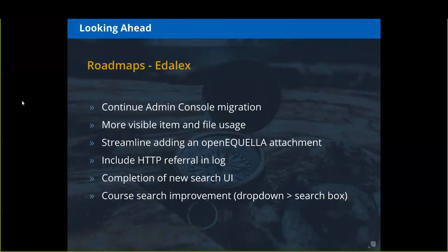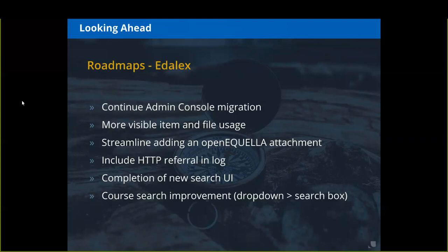Looking ahead, we had a discussion with Adelax, who at this point contributes most of the code enhancements to OpenAquella, and we took a look at their roadmap as well. I'm not aware of anyone else in the community that actually does development on OpenAquella currently, though Adelax and UNICON as the community developers would encourage folks to get excited and be interested in developing OpenAquella.